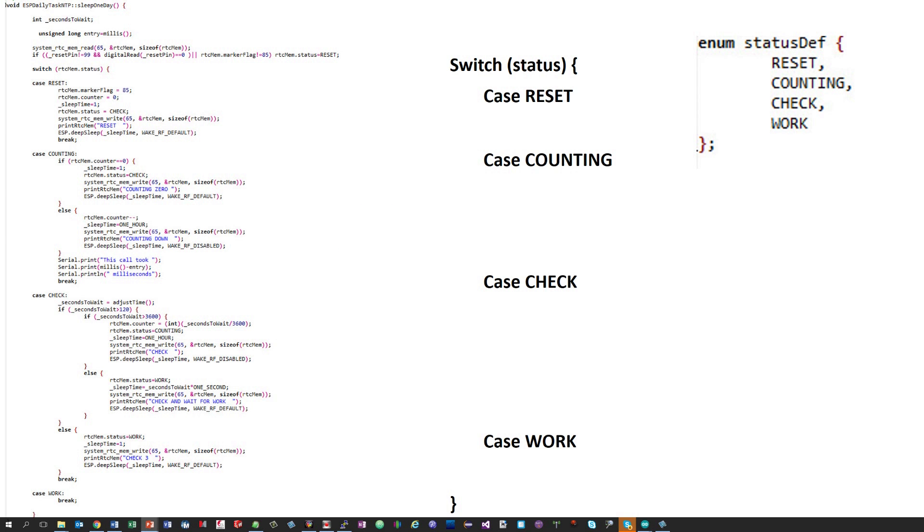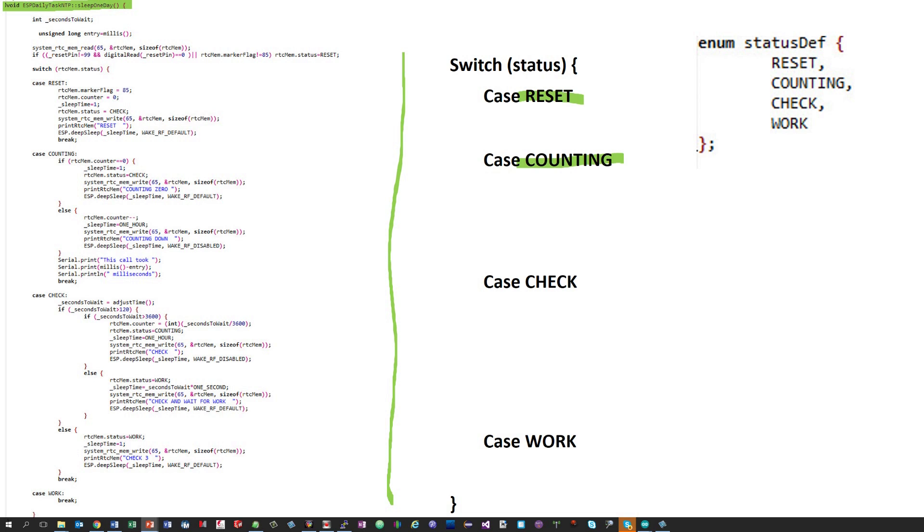Again, we now go to the library. The function sleep one day is the central part of it. As usual, I programmed it as a state machine. The states of this machine are reset, counting, check and work. These states are all in one case statement and the status is stored in the RTC memory to survive the deep sleep.